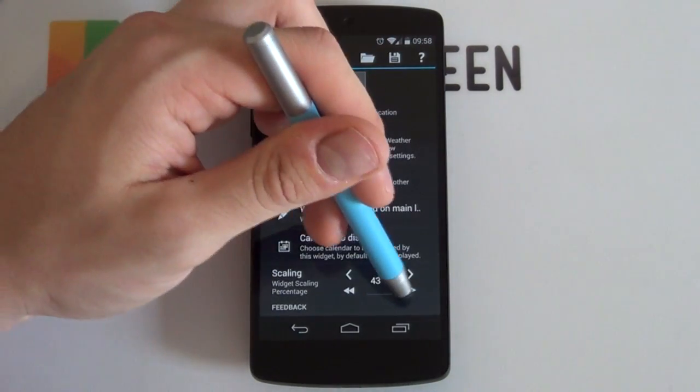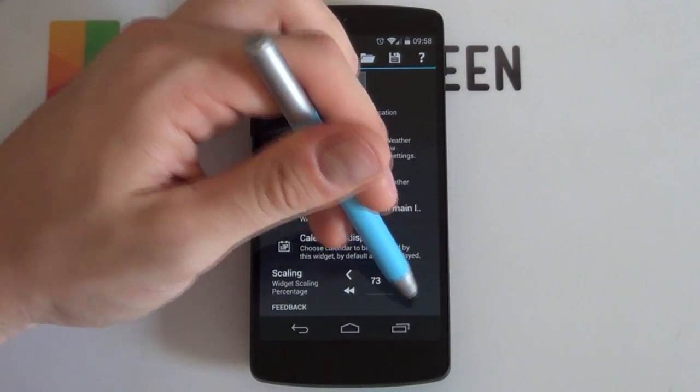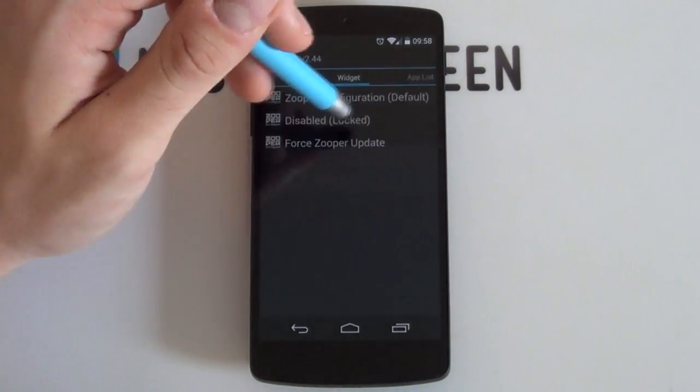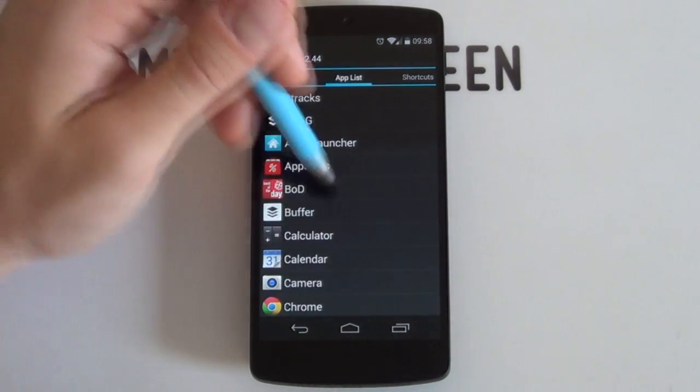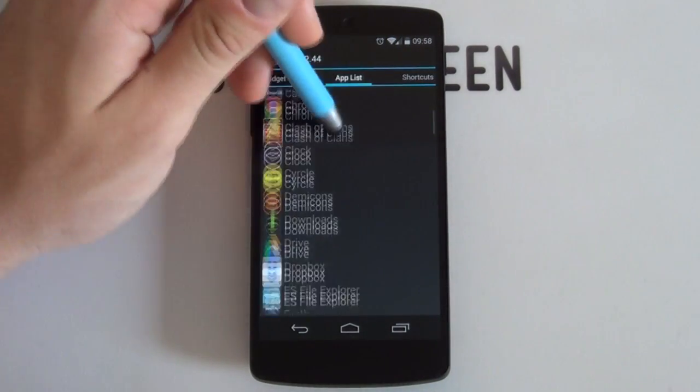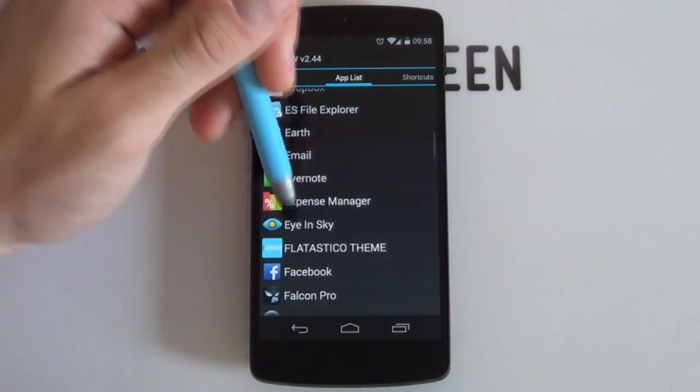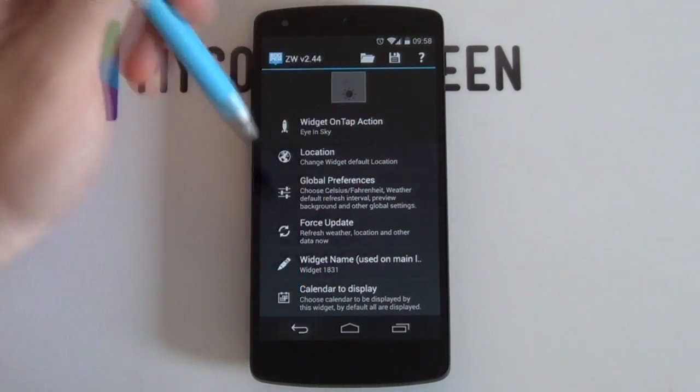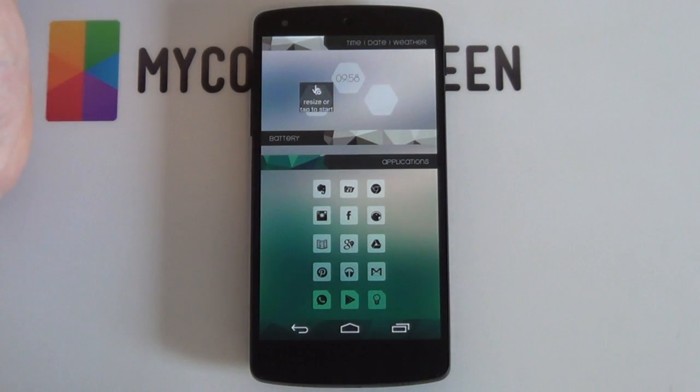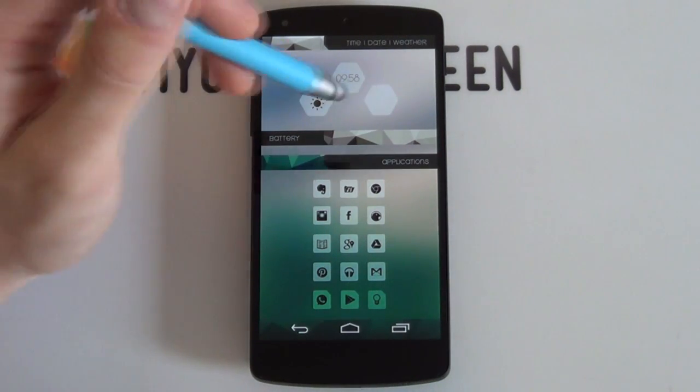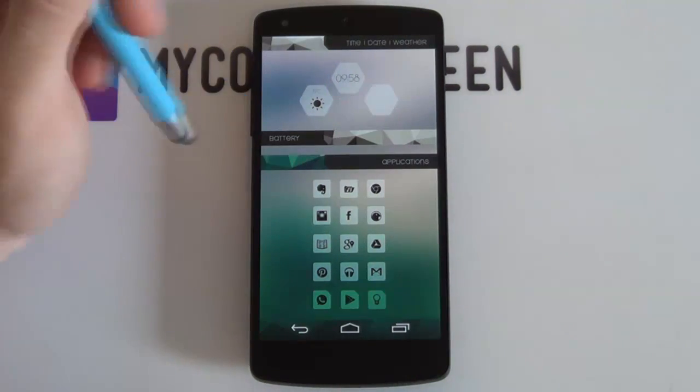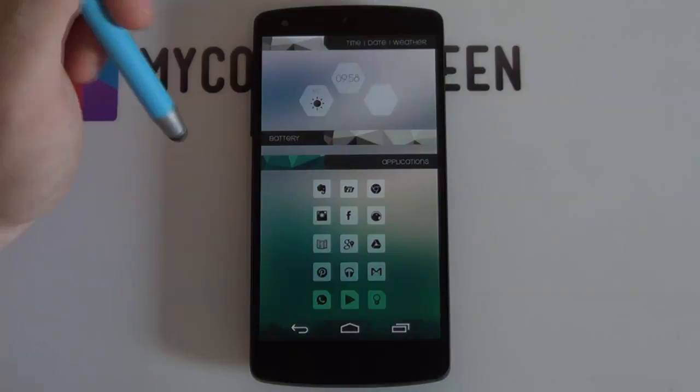It's teeny tiny, so you want to change that scaling. Go into my widget on tap action, let's say if I want to make it open up Iron Sky, love that app, just go to Iron Sky, tap back and voila. So you just need to add in the date and the battery and then you are done.